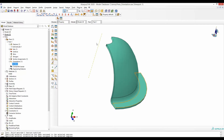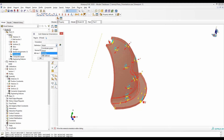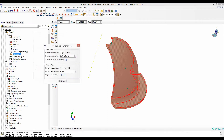To define such a material orientation, go to orientation, select the whole geometry, and then use the discrete method rather than the default orientation. Then we have to define two quantities. The first one — if we go to edit — is the normal to this surface. We will decide that the normal, or the third direction, would be along the thickness, so we make sure it's clicked at three.